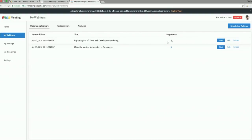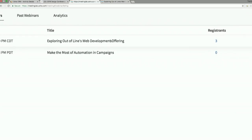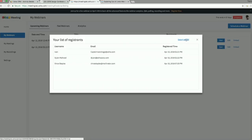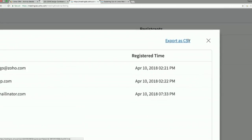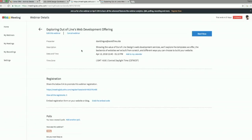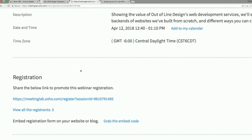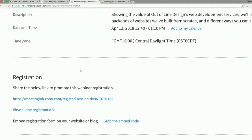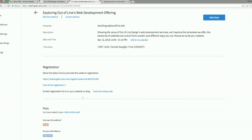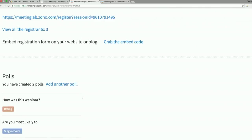I'm going to get that going behind the scenes as I explain this. So I scheduled a webinar called Exploring Out of Lines Web Development Offering. Remember, we do web development, website design, logo design, t-shirt printing. I can view all the registrants right here. Export that as a CSV if you want. So now I've clicked into this webinar to view the information about it, right? This is the description here. Showing the value of Out of Lines Web Development Services. We'll explore the templates we offer, the back ends of websites we've built from scratch, and different ways you can choose to build your website. You have this registration link, which we surfaced right there. It's kind of the most important part, right? You want people to hit that and be able to join.